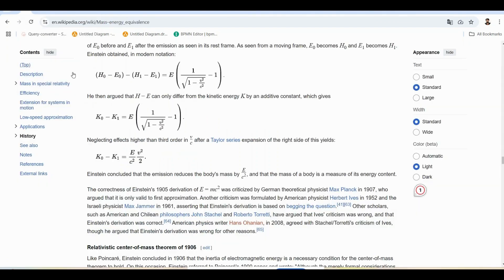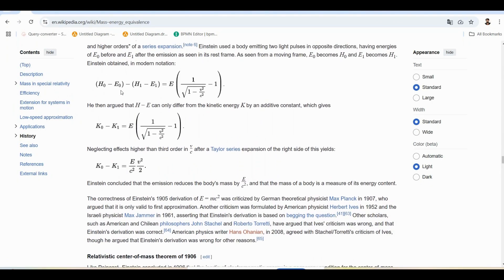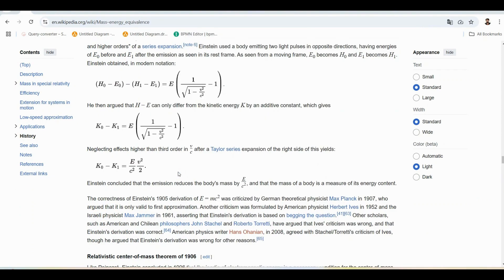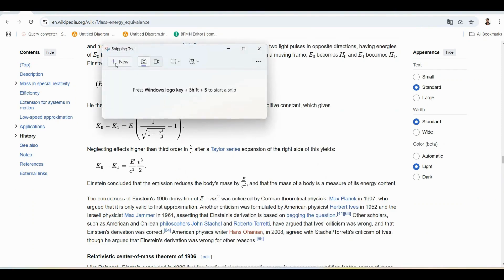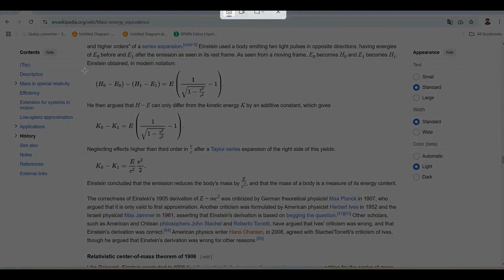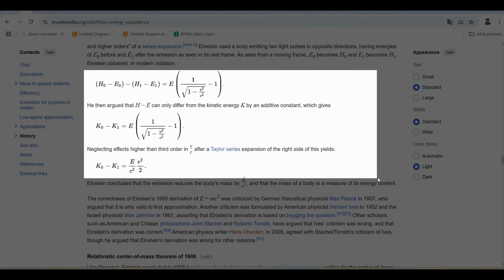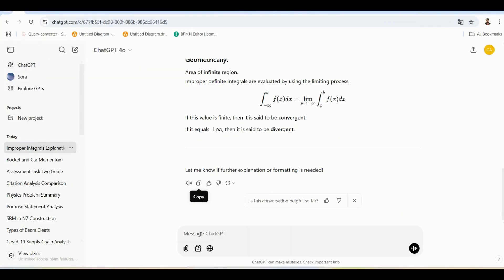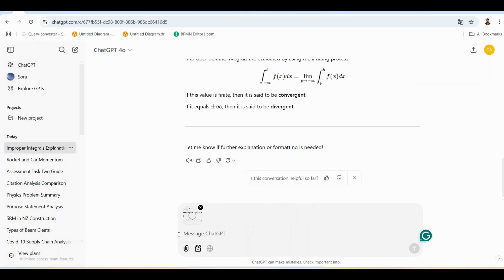Now, let's solve the problem of copying equations from websites. As you might have experienced, pasting directly into Word often leads to formatting issues. Instead, use a snipping tool to capture the equation as an image, then upload it to ChatGPT to convert the image into editable text.